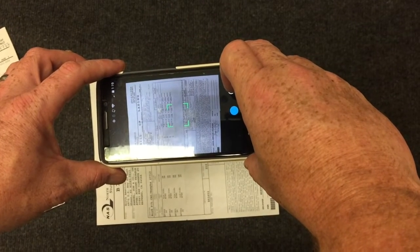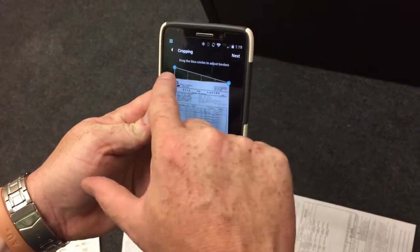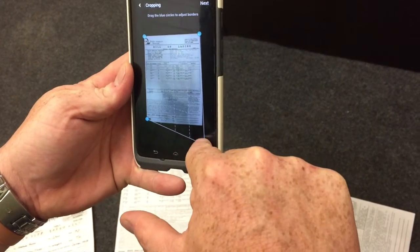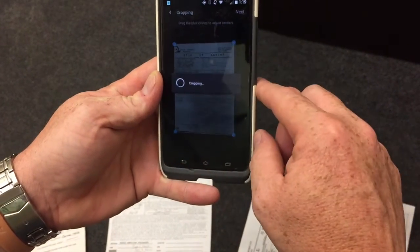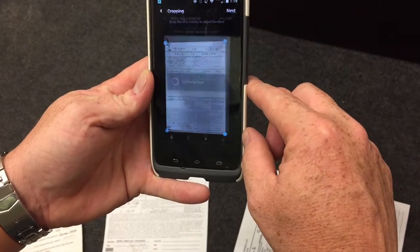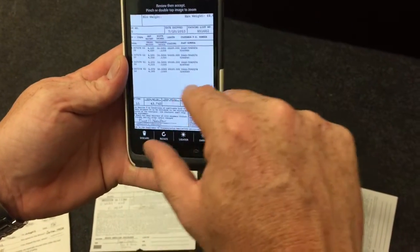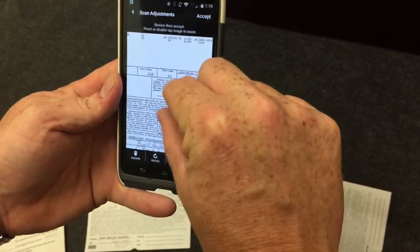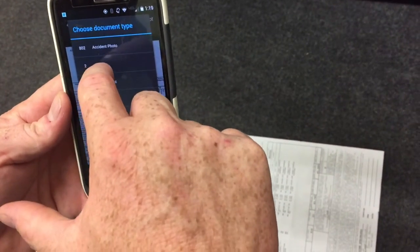Take the photo and crop the photo. Select next. You'll see everything is very legible on the bill of lading — you'll see the signature. We're going to accept. This is the bill of lading, so we're going to select bill of lading.